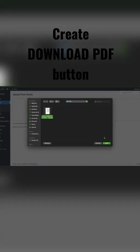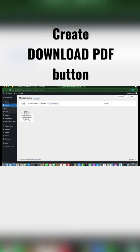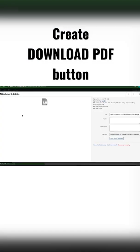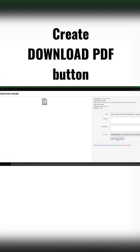I'm going to click Open, click Media, and let's select our PDF. Click Copy URL to Clipboard.